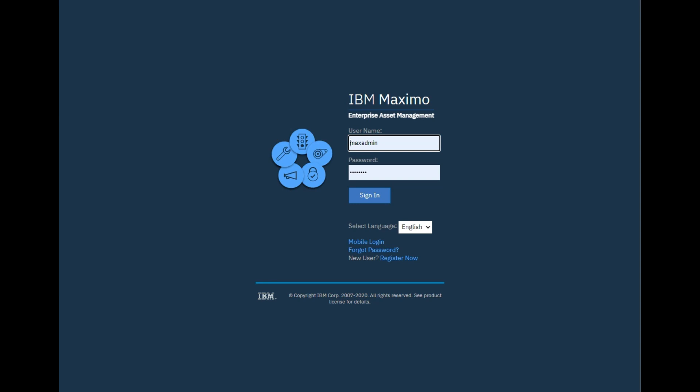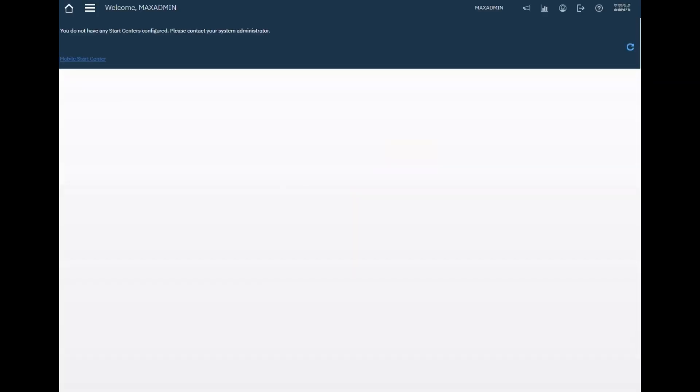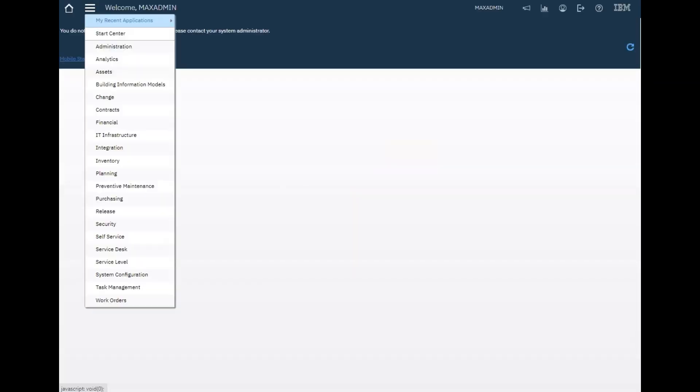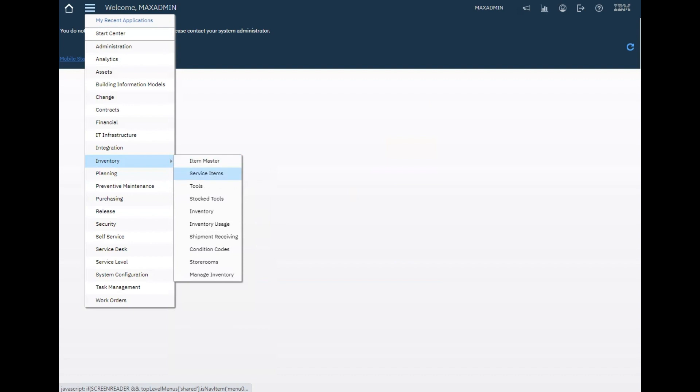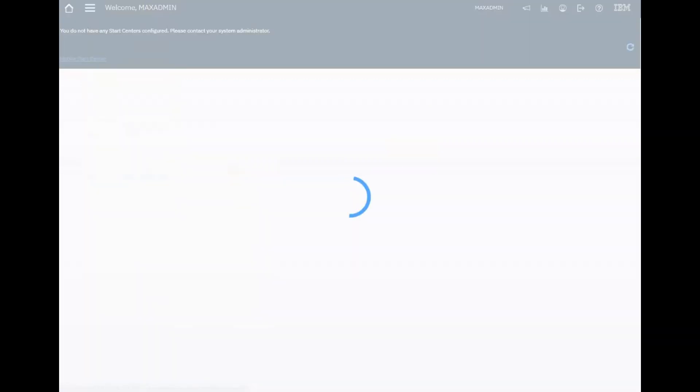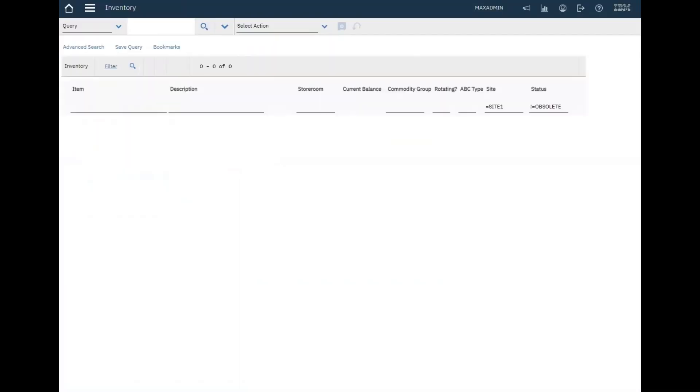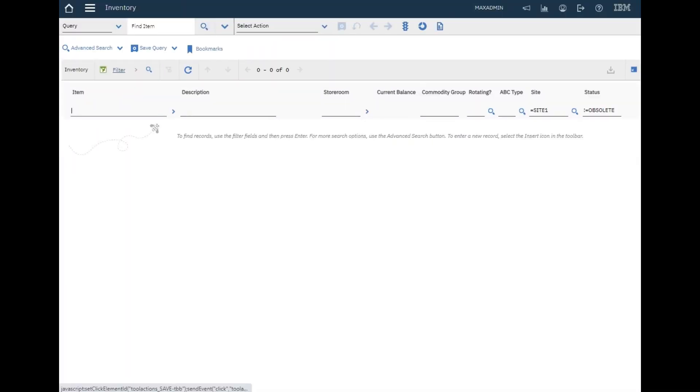Hey guys and welcome back. In this video we will talk about configuring automatic reordering in Maximo. Let's go to the inventory module, inventory application.